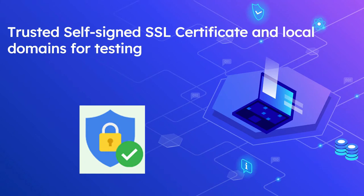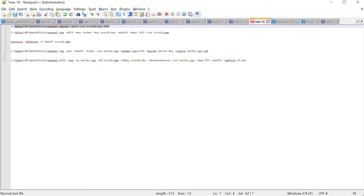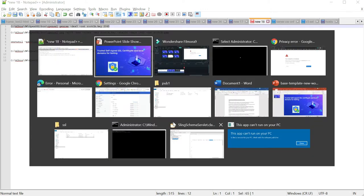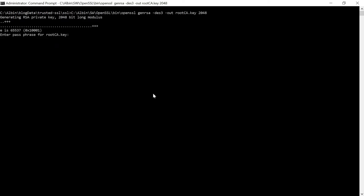Let us now create a self-signed certificate through OpenSSL. As a first step, let's create an RSA 2048 key and save it to a file called root-ca.key. For that, execute: openssl genrsa -out root-ca.key 2048. You should provide a passphrase for the root key and store it securely — you will need it in further steps.